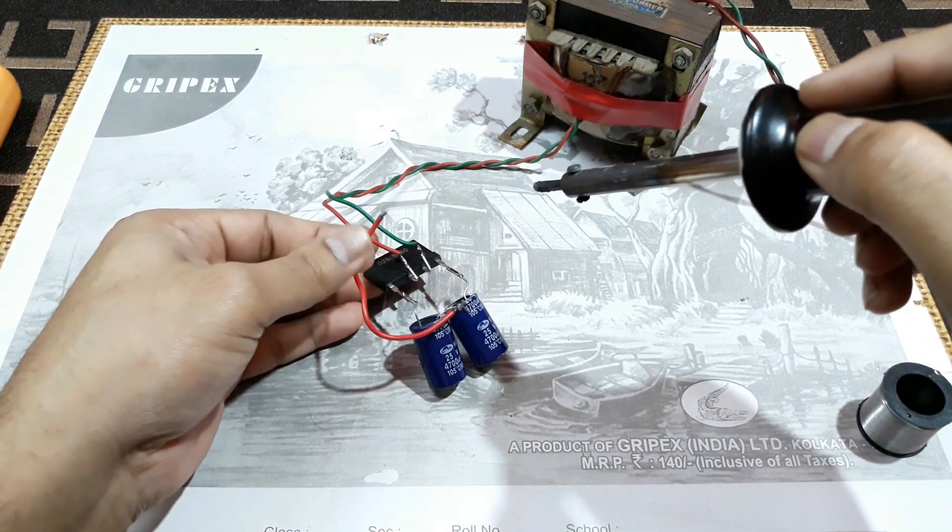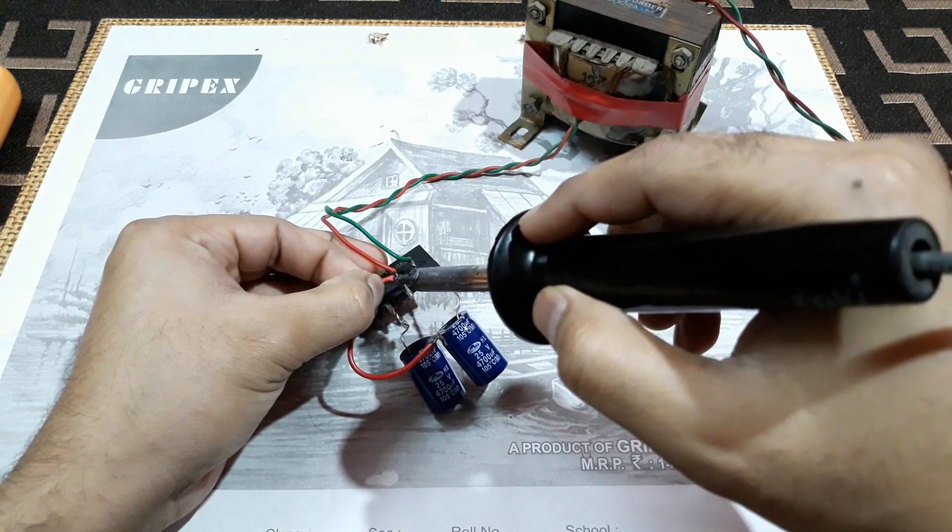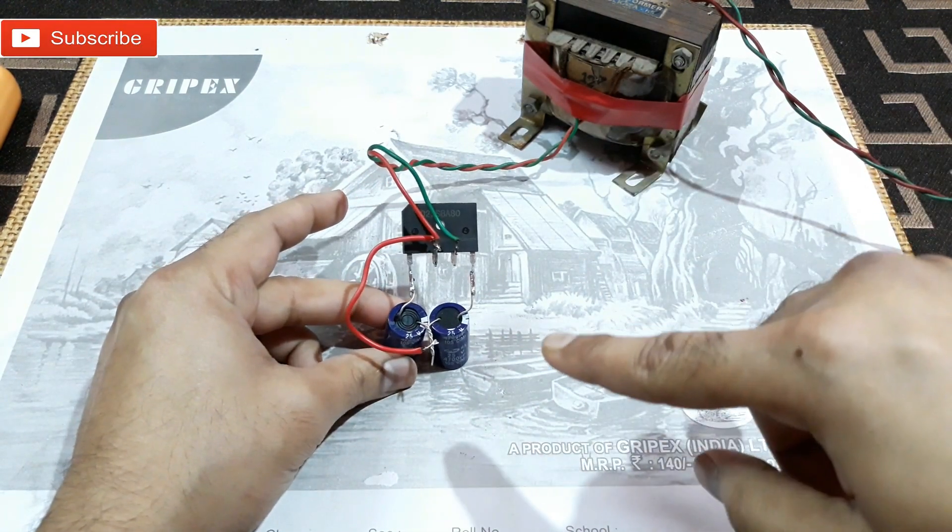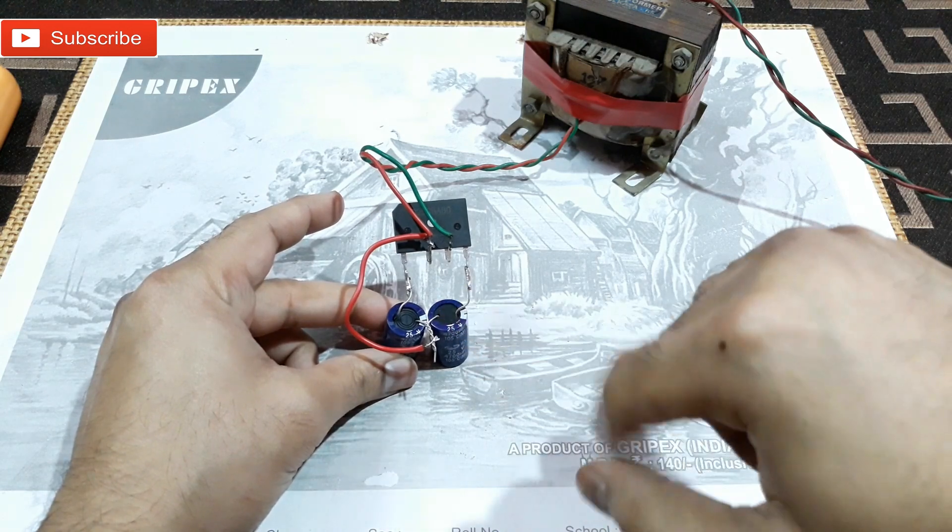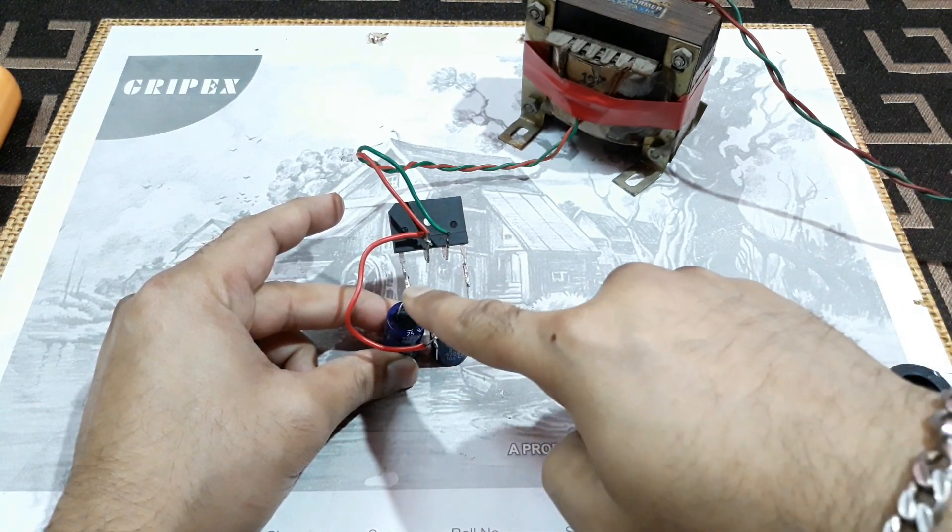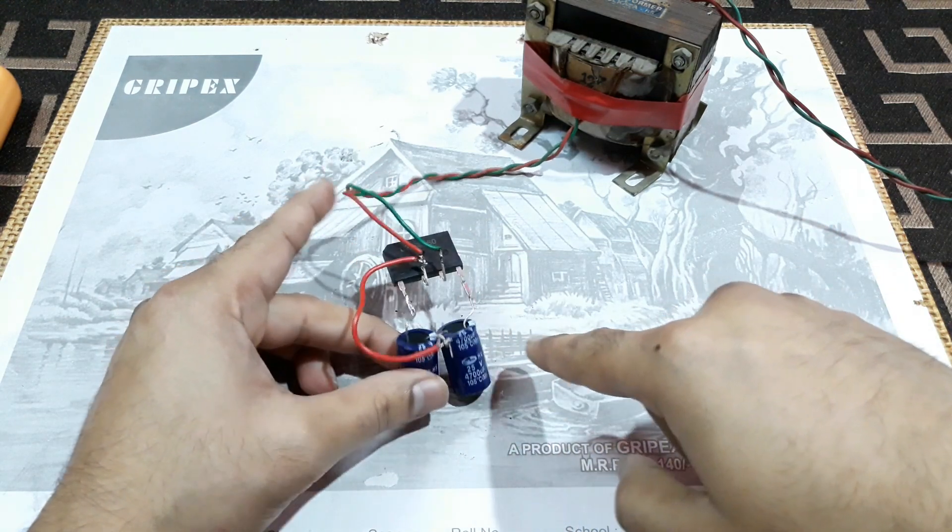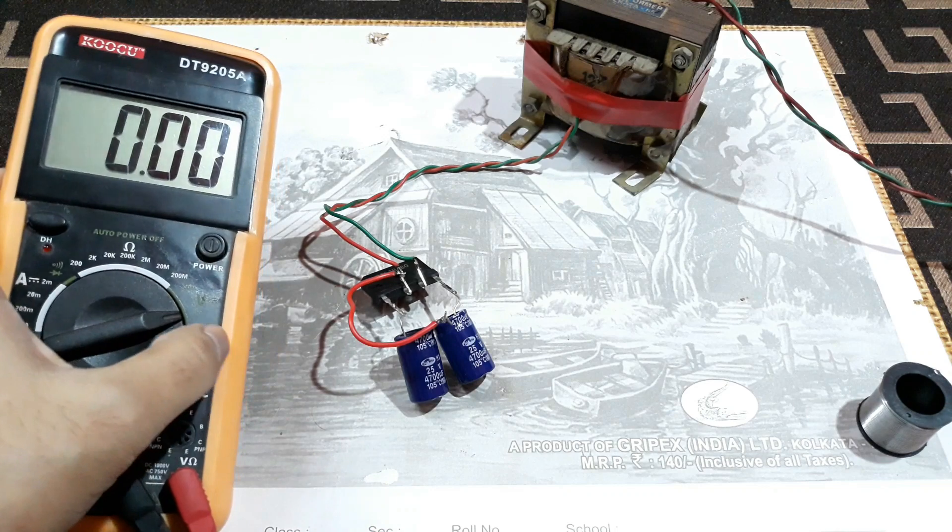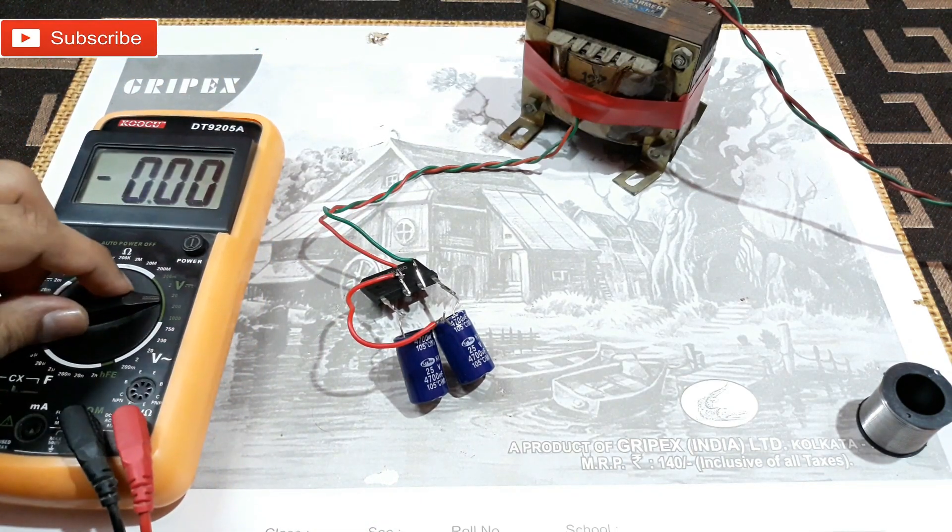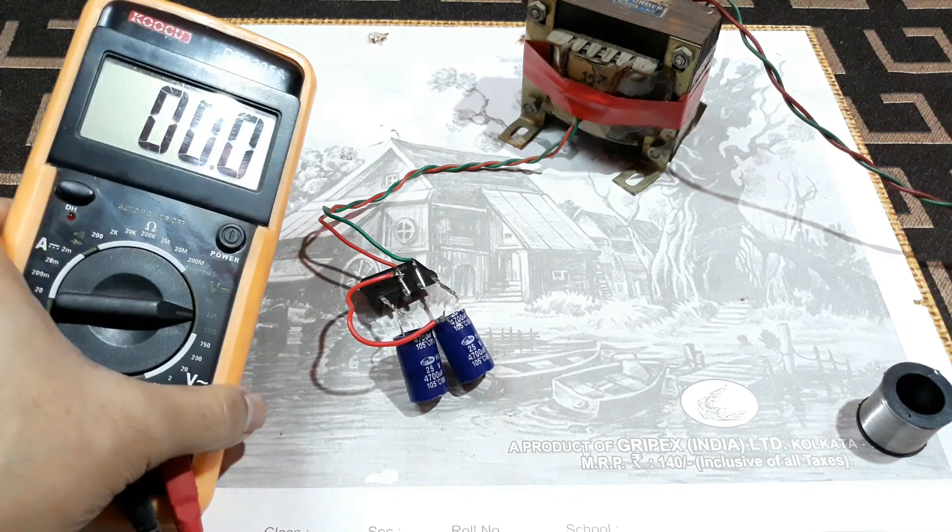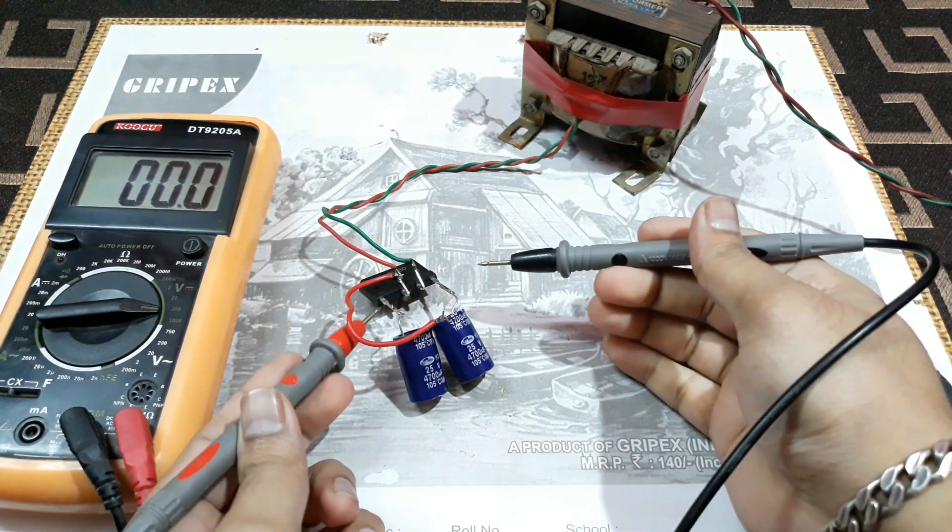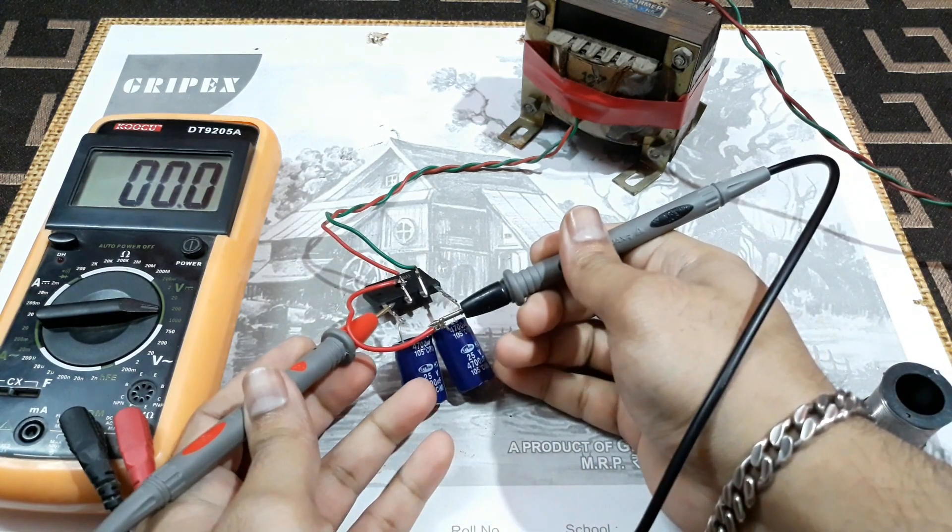All right, now our dual power supply is ready. That's negative, that's the positive, and that's the ground. Let's check it now. The meter is set to 20 volt DC, let's change it to 200 volt DC. Now that's the positive and that's the ground.